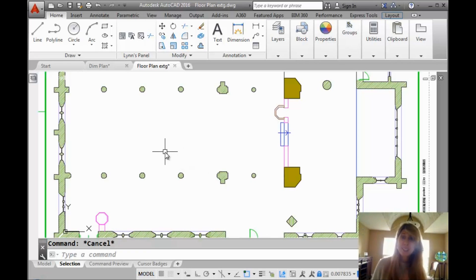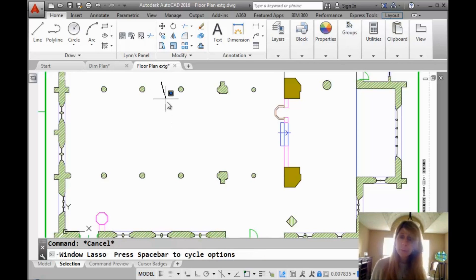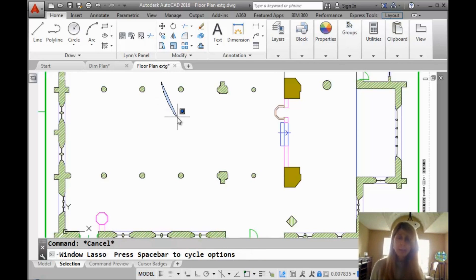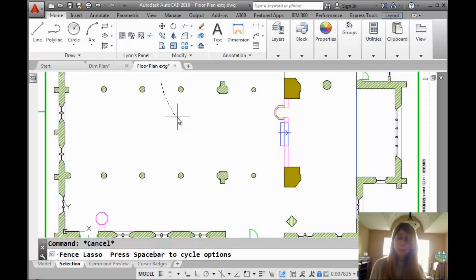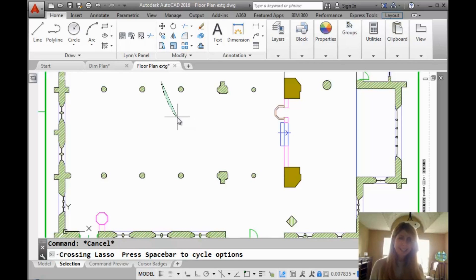So let's take a look at it in just a little bit more detail. I'm going to create another lasso. You take a look at the command line. You will see that there are some options. It says press the space bar to cycle options. A little bit like grips work, right? So if I hit the space bar, you'll see that it gives me a fence option. What is that? We'll come back and talk about that.